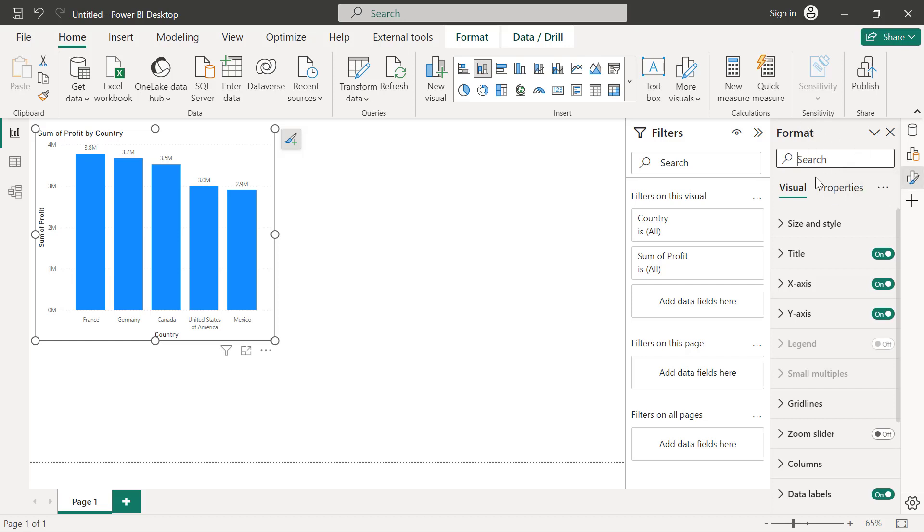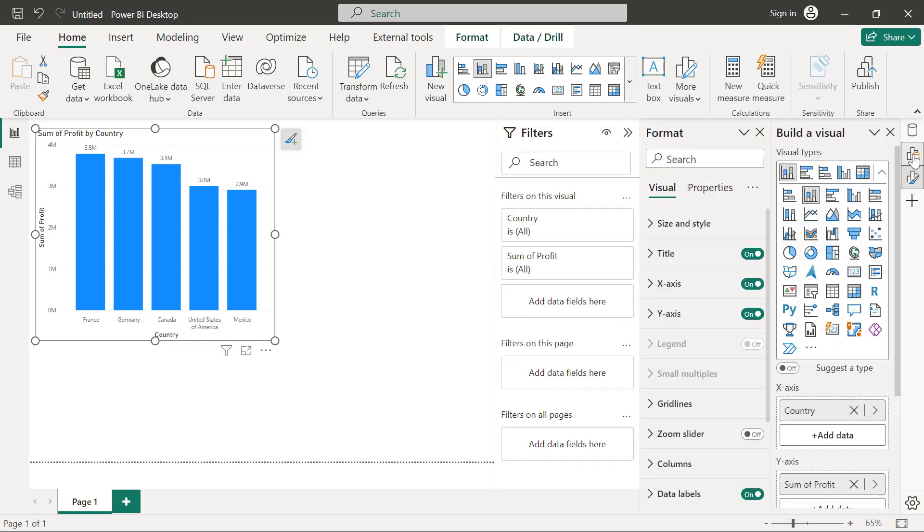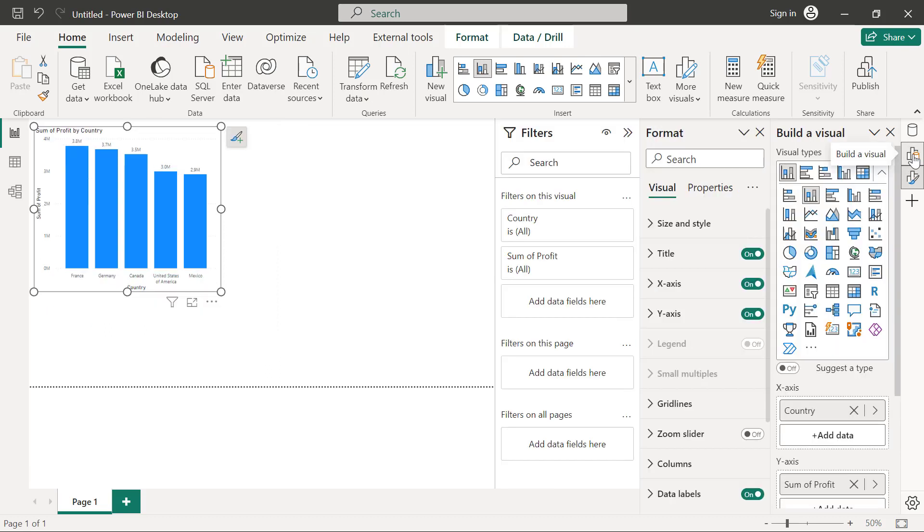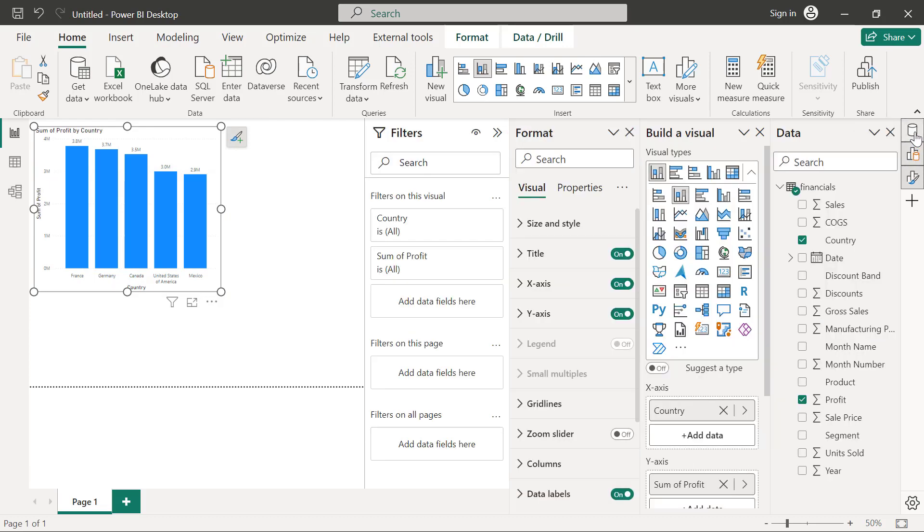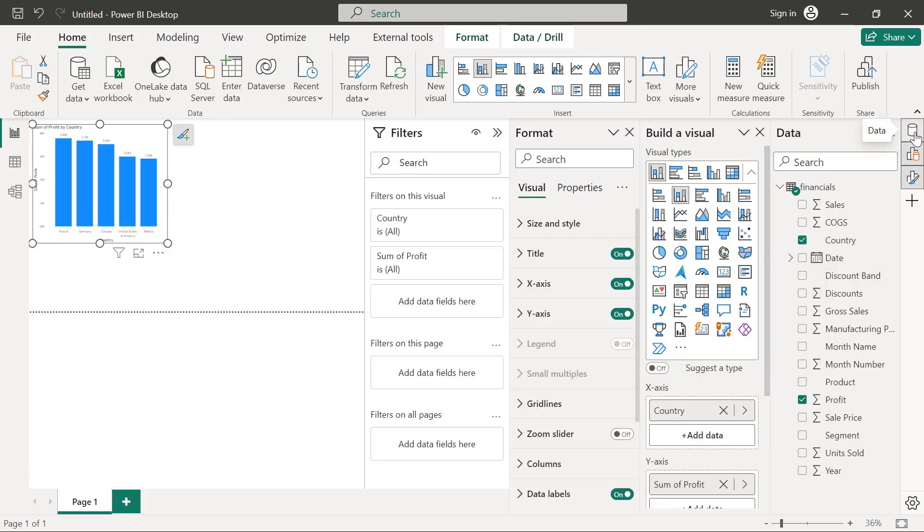And if you would like to display multiple panels at the same time, then you can hold the control key on keyboard. So, for example, I'm going to hold control on my keyboard and I'm going to select the build a visual icon. And I'm also going to select the data icon. So now I technically have the older view that used to have the fields pane right here, which is now the data panel.